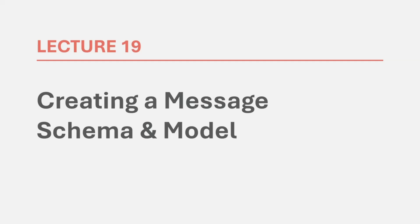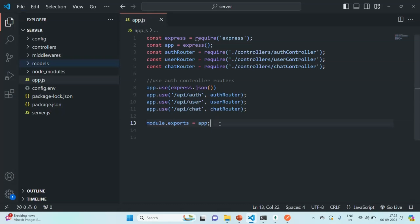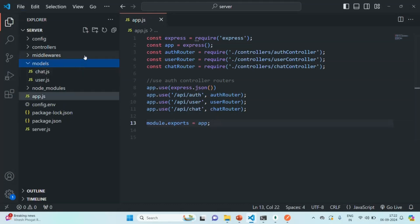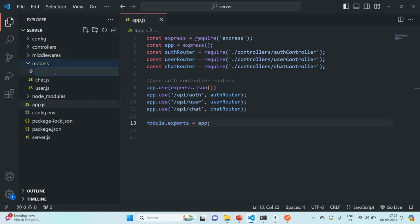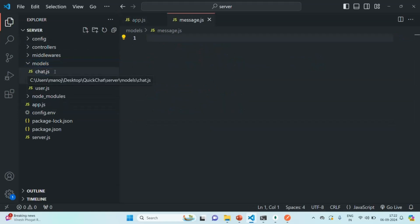So, let's go ahead and start working on creating the message schema and based on that, let's create a message model. Again, in the models folder, we are going to create a new file. Let's call it message.js. And inside this file, we are going to create a message schema and based on that, a message model.